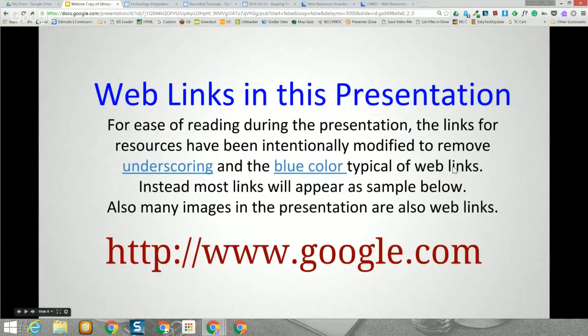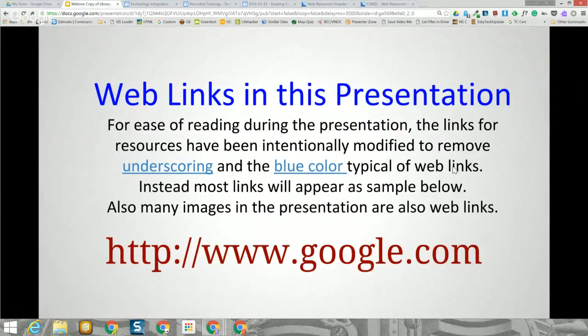I don't care for underscoring on links, so the web links throughout this presentation are not blue — most are a maroon color. I put them in a different font, Droid Serif, to make them easy to identify. Also, most of the images in this presentation are also links, so if you're not sure if something is a link, try clicking on it.